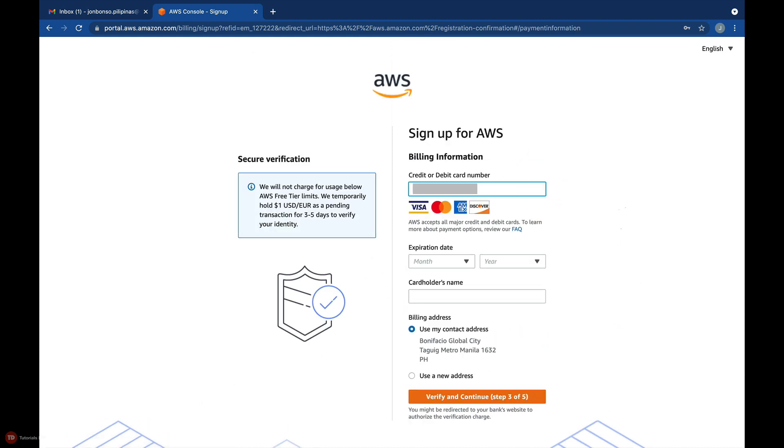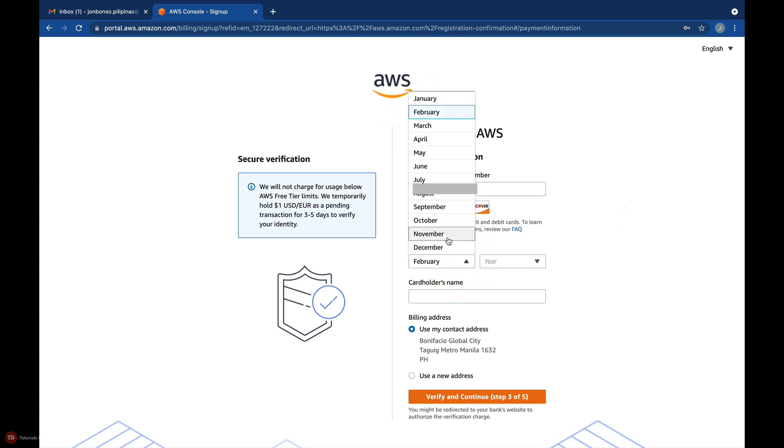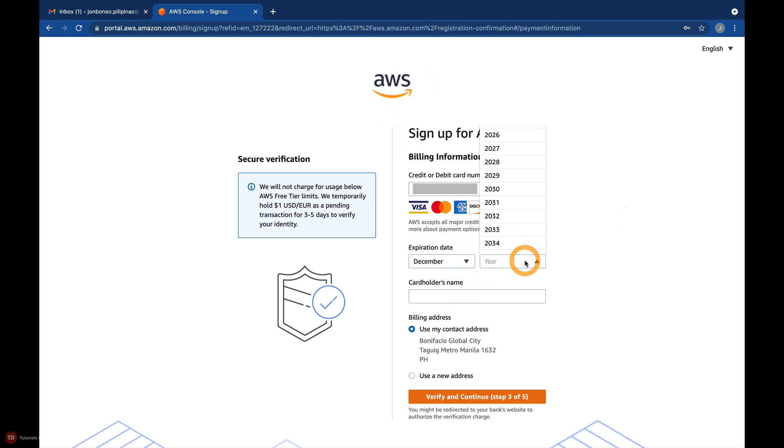For the third step, this is where you will enter your credit card or debit card information. Make sure that the expiration date and the cardholder's name details are accurate.